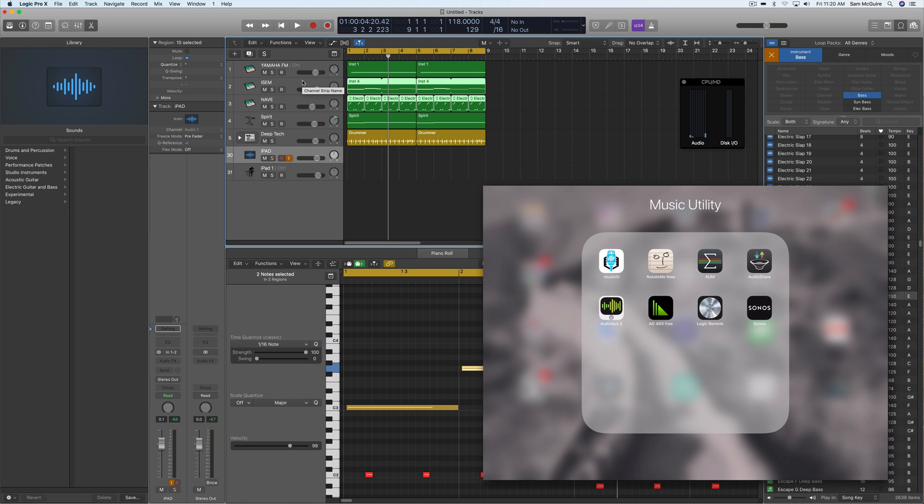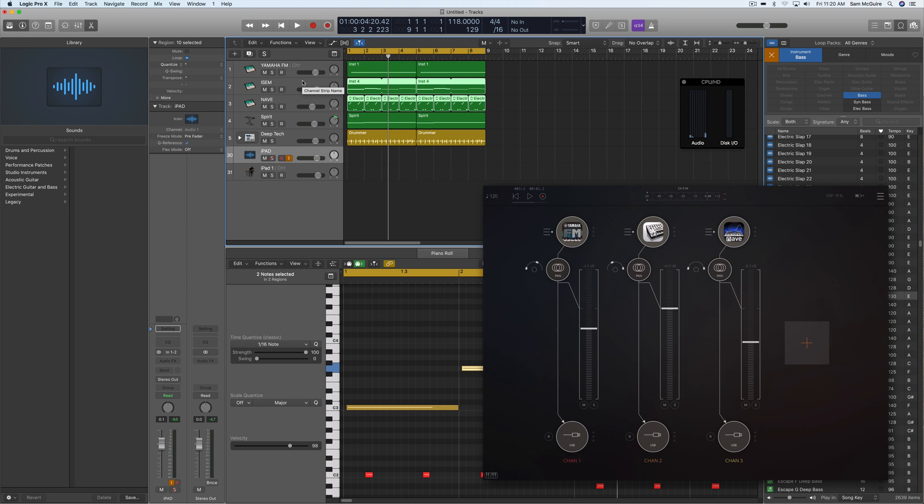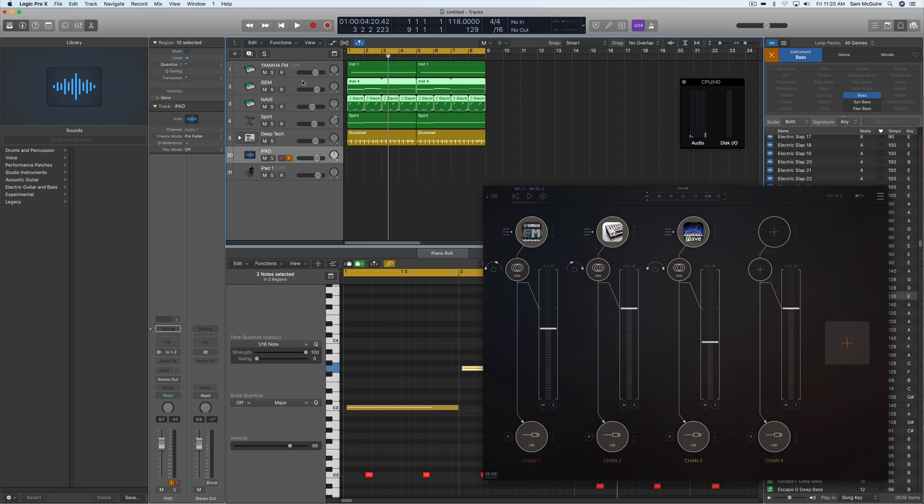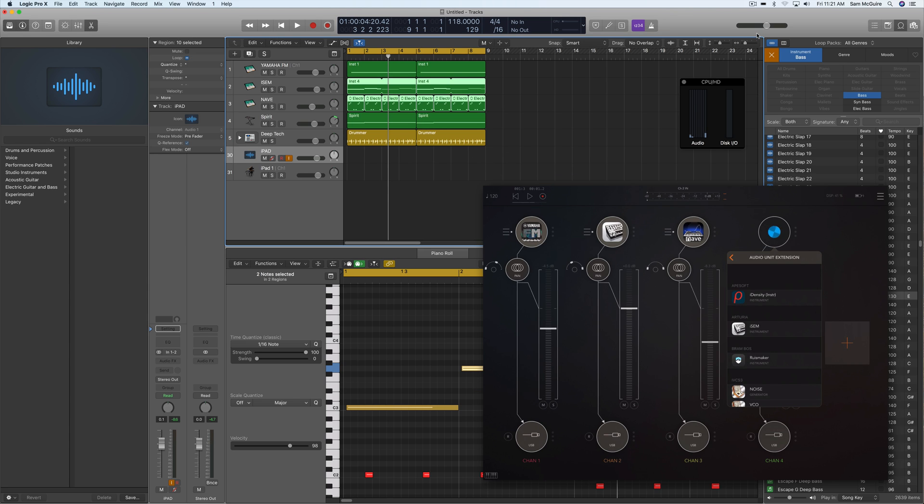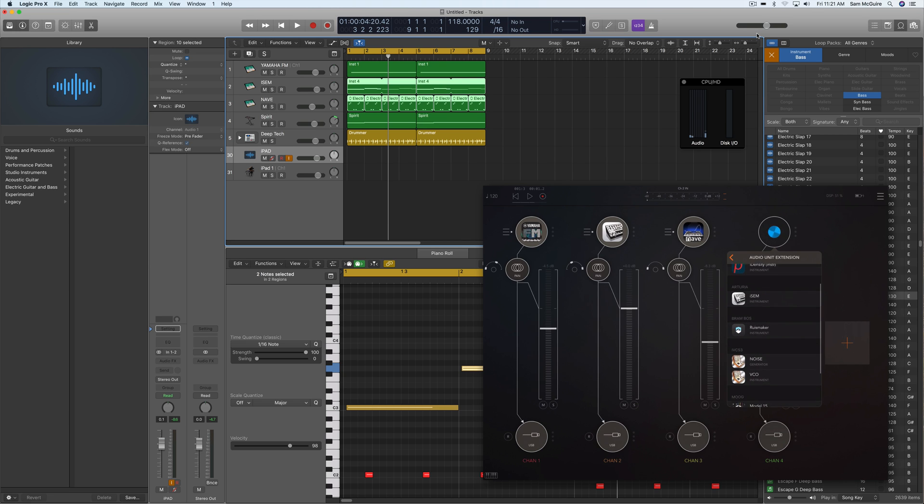This is kind of like the all-in-one brain for this setup on the iPad. You can load various instruments. We could come in here, I could do hardware input, audio unit extension, inter-app audio, audio bus source, a file player, or a mix bus.